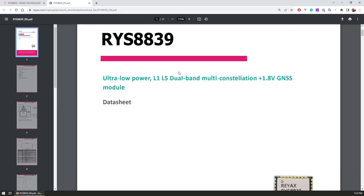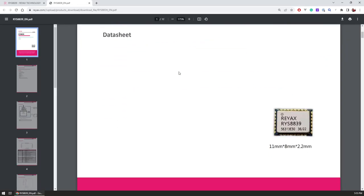Looking at the datasheet, the module is super tiny, just 11 millimeters by 8 millimeters and 2.2 millimeters thick.